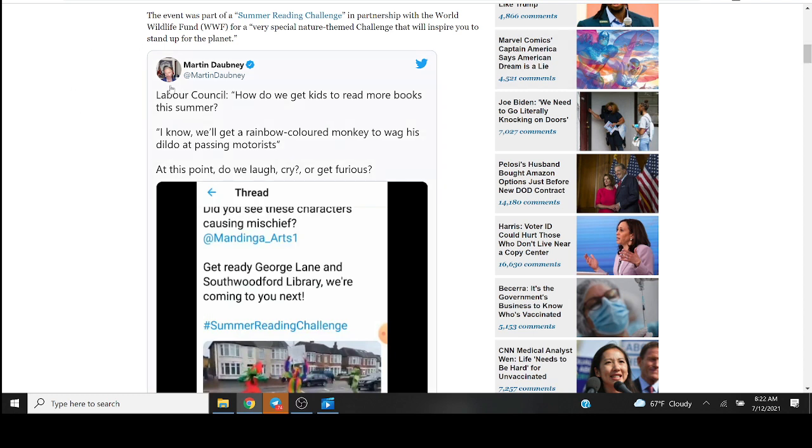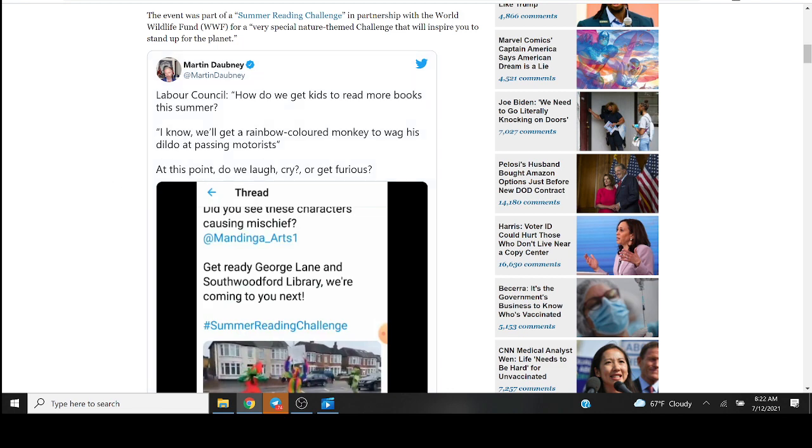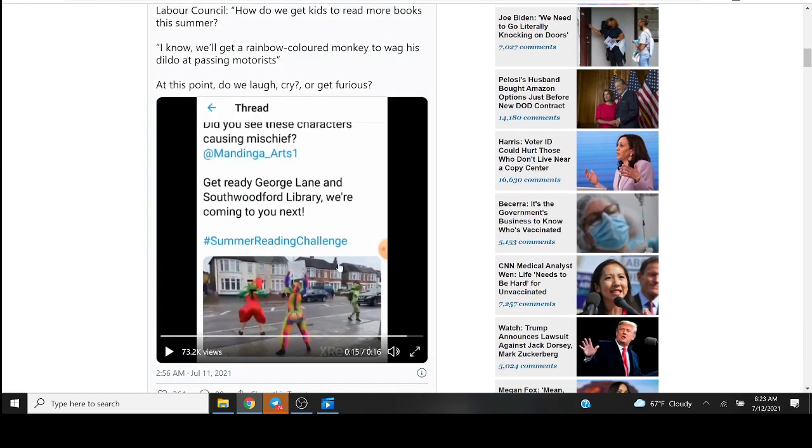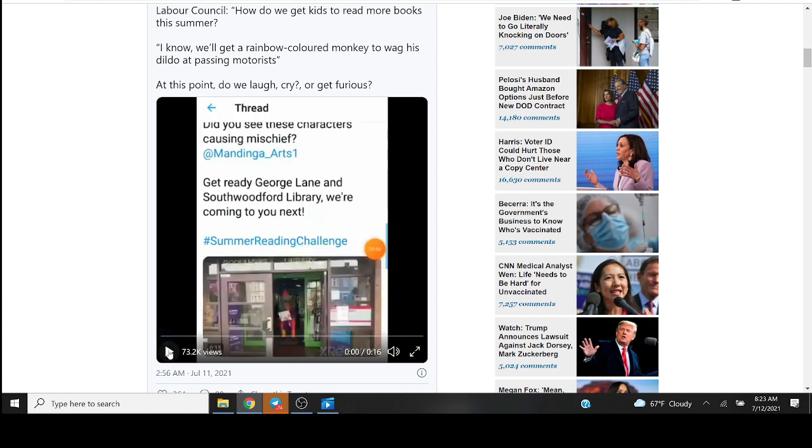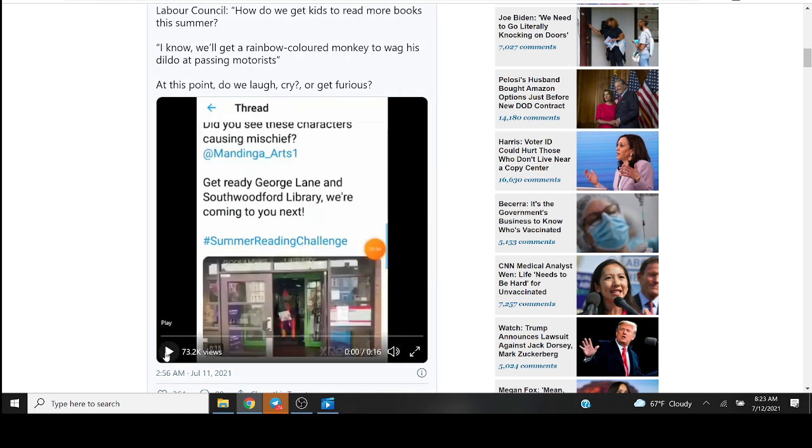Martin Daubney has to say: Labour Council, how do we get kids to read more books this summer? I know, we'll get a rainbow-colored monkey to wag his dildo at passing motorists. At this point do we laugh, cry, or get furious? It's a very bizarre and confusing combination of all three I think.